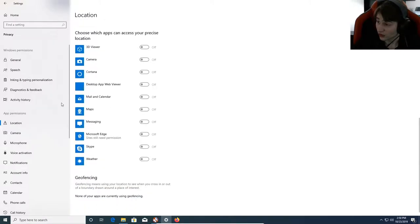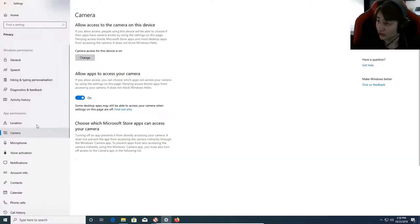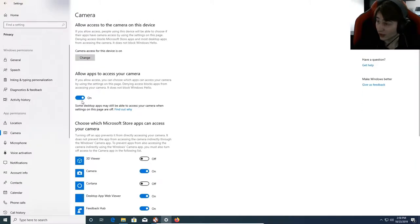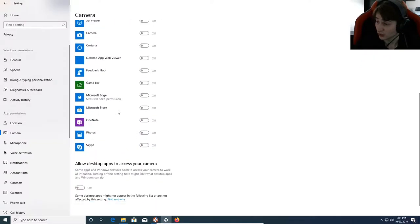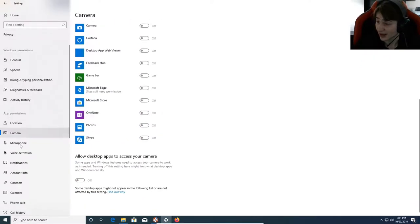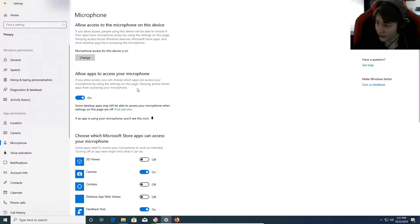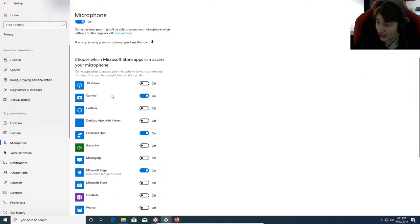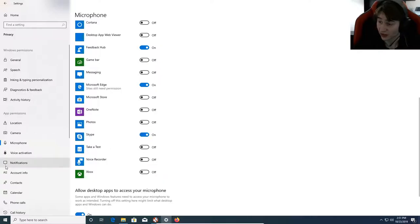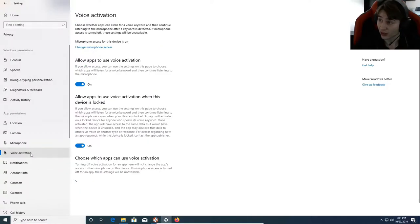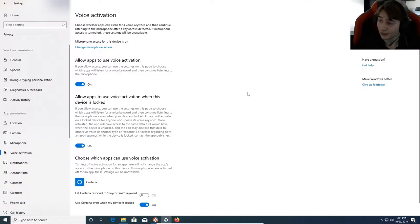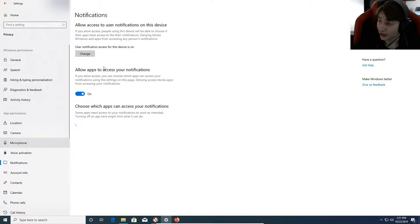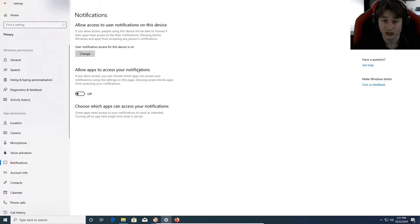App permissions - Location, notice all of that's off. Camera - allow apps to access your camera, I'm going to turn that off because I don't use any of these apps. Microphone - you might want to have this on if you're doing any kind of Skype call. If you have Skype, you'll want to let it access your microphone. Apps to use voice activation, I'm going to turn that off.